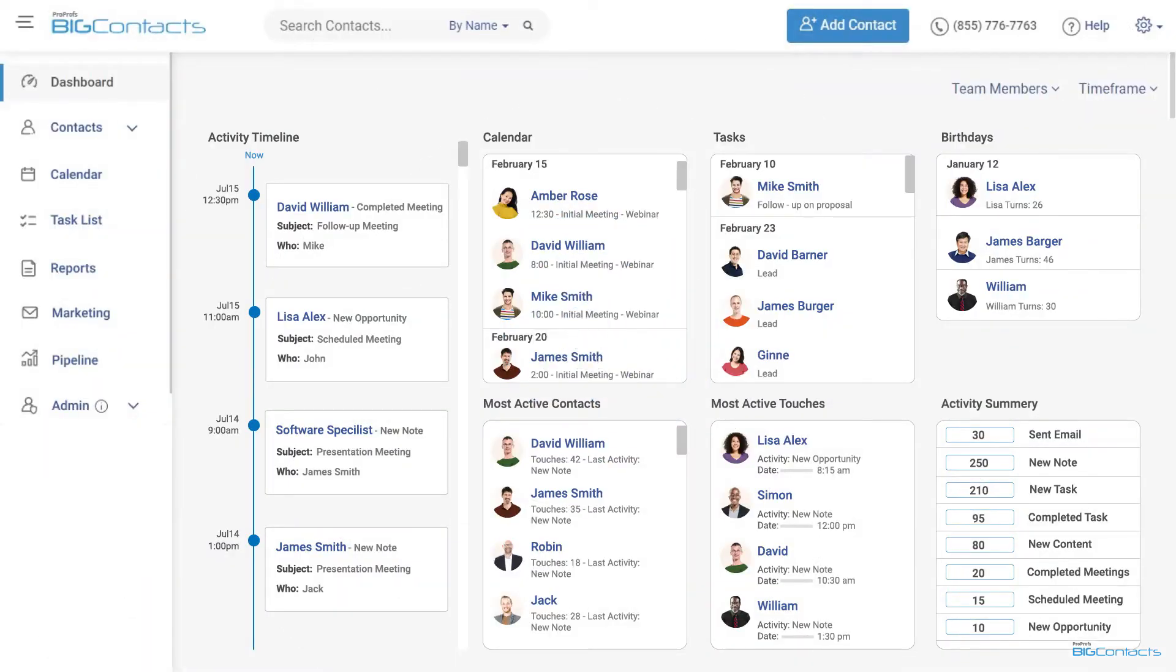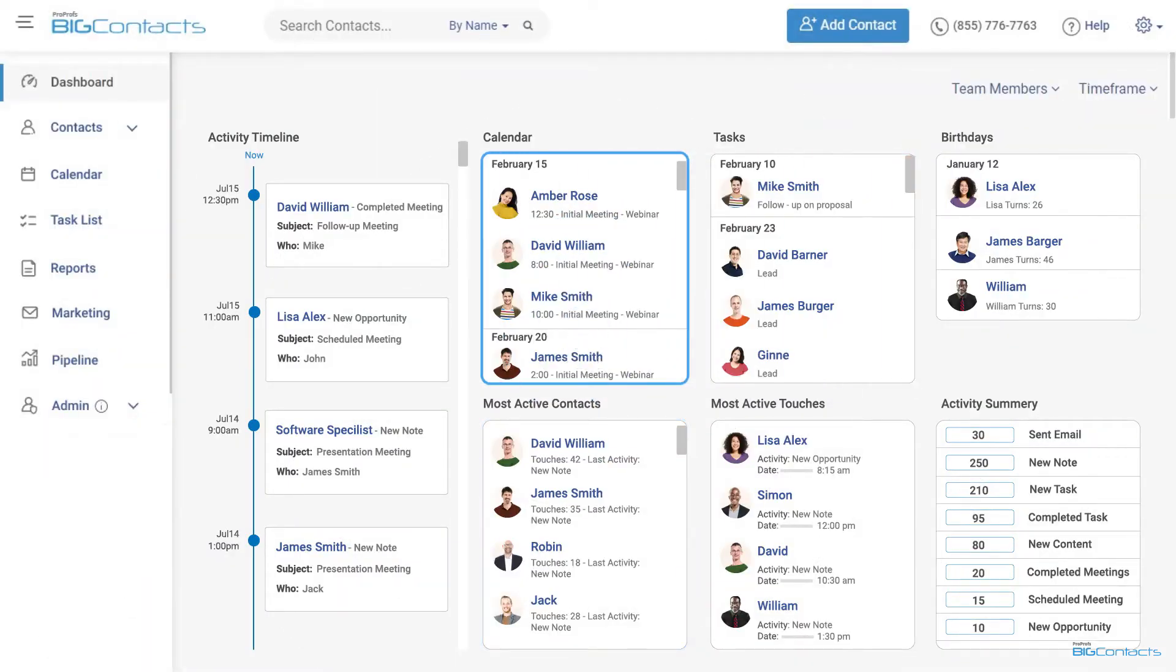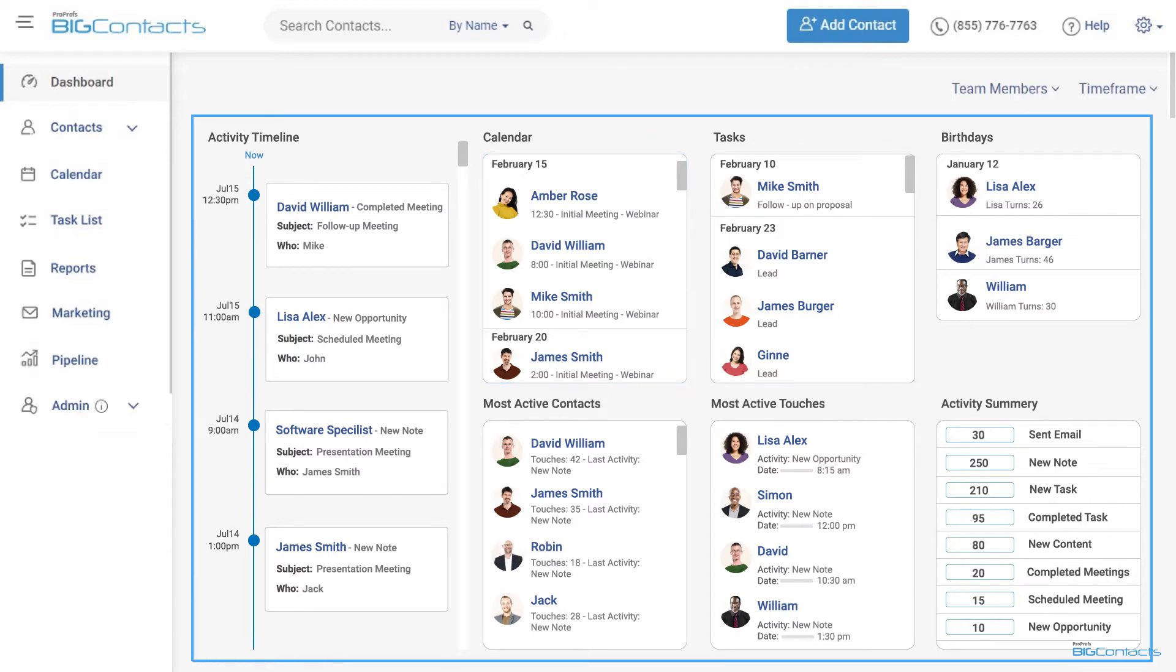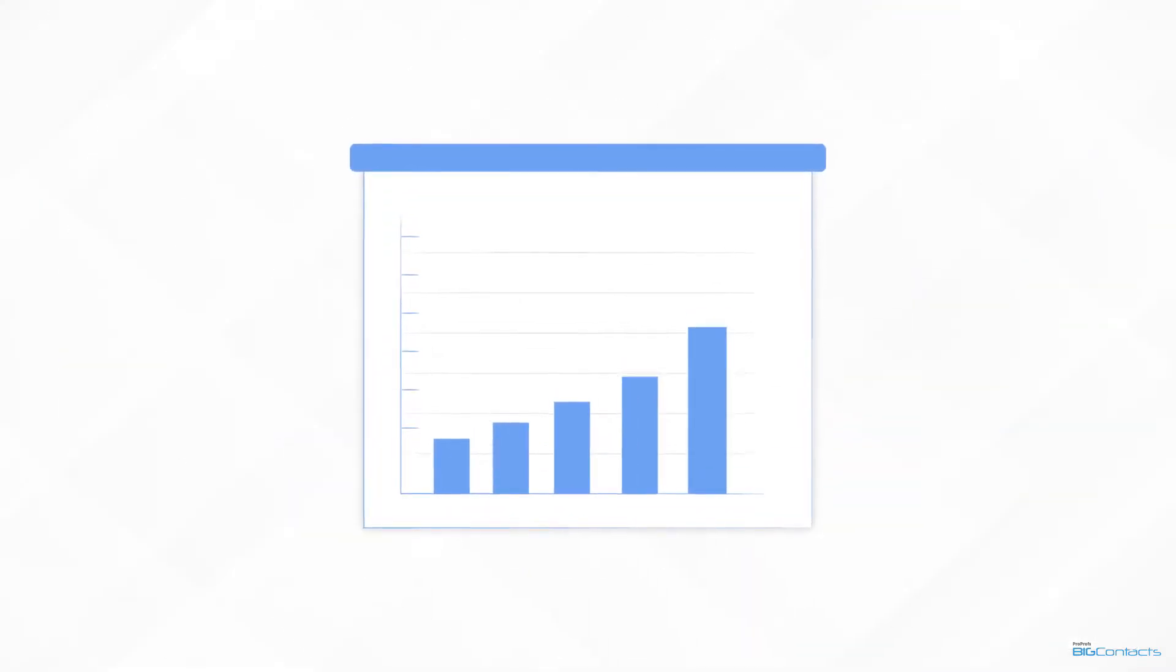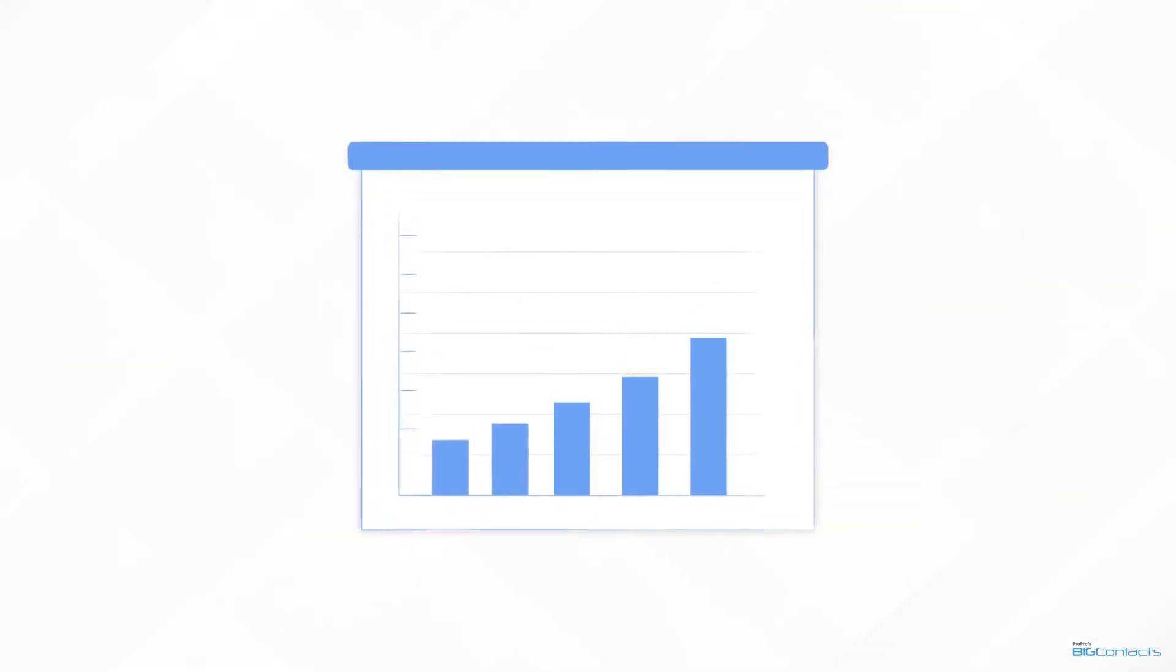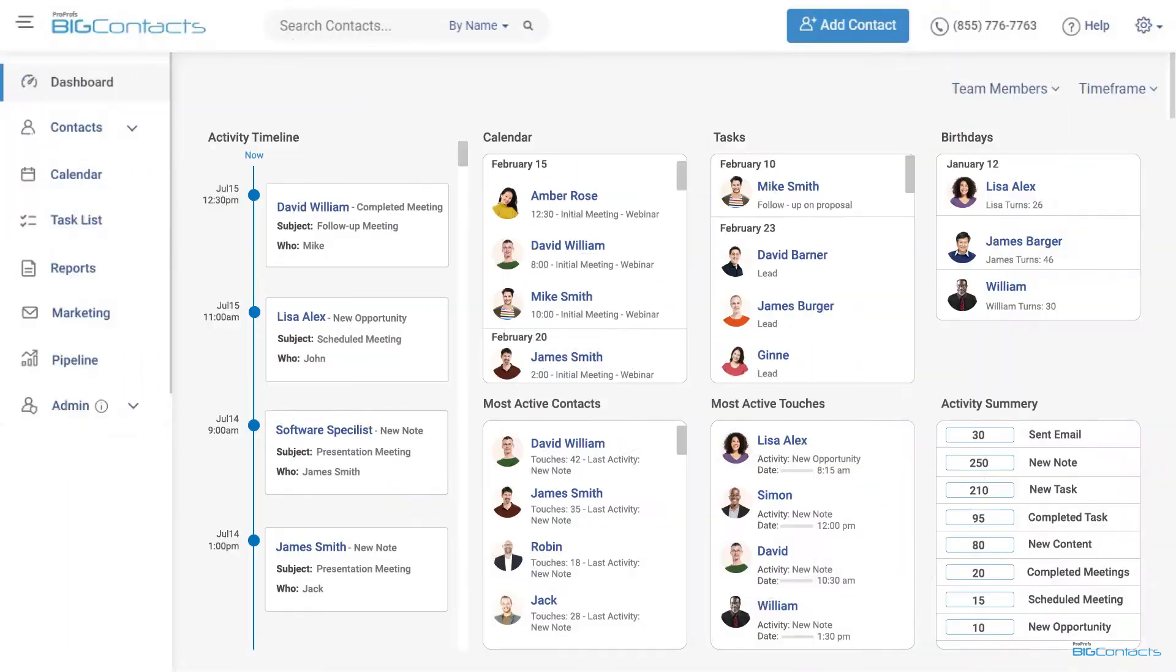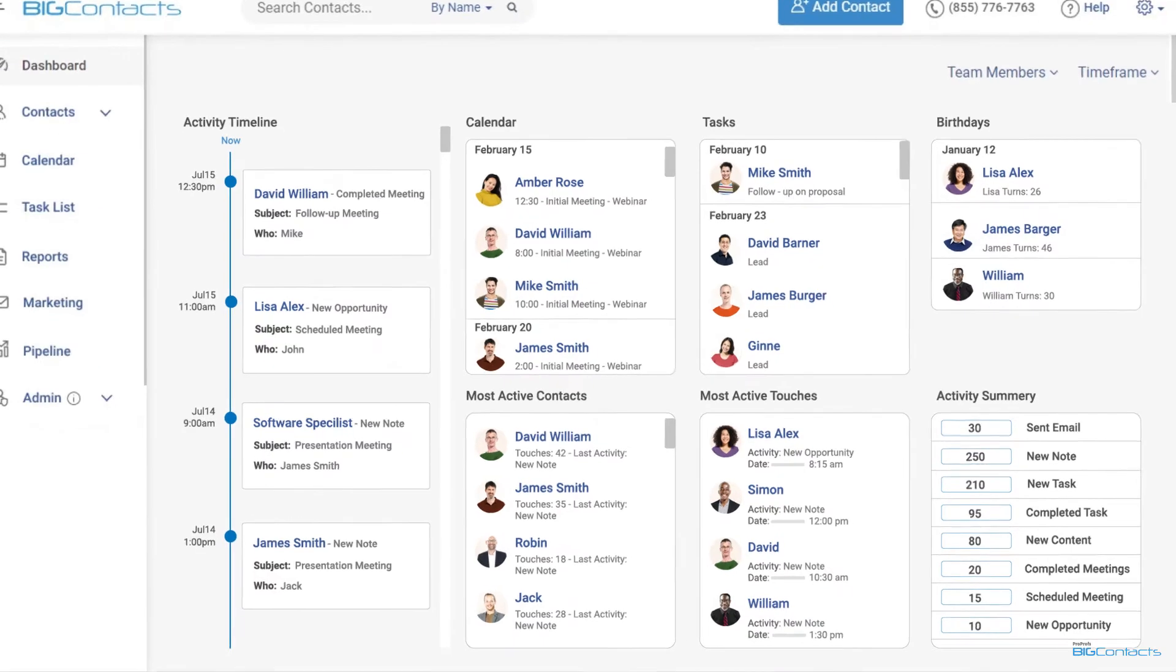It helps you easily track all contacts, tasks, and calendars, automatically nurture sales leads via emails, and manage reports all in one place. It's a highly customizable CRM system that helps you grow sales. I know sometimes it's easiest to start with the end in mind, so let me quickly show you around BigContacts and explain how this easy-to-use CRM can prove to be a game-changer for your business.